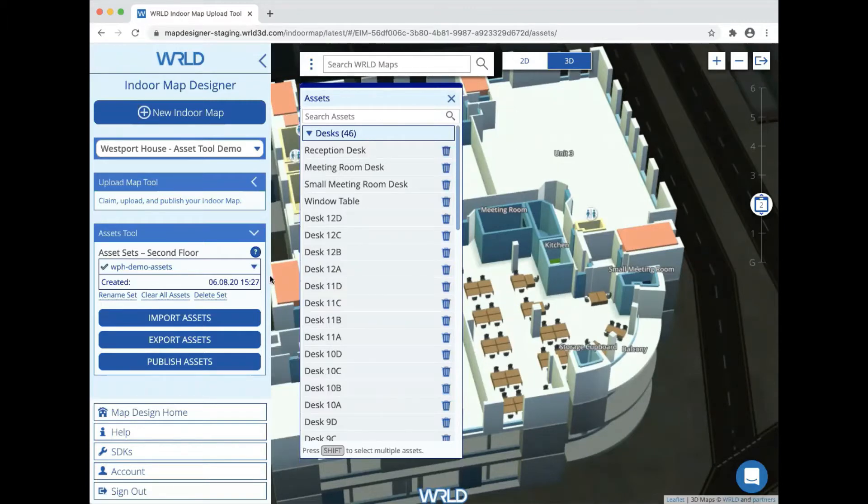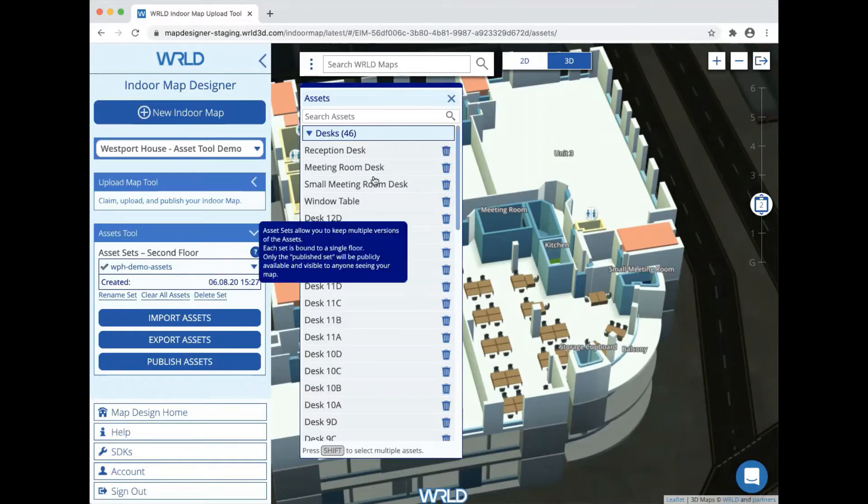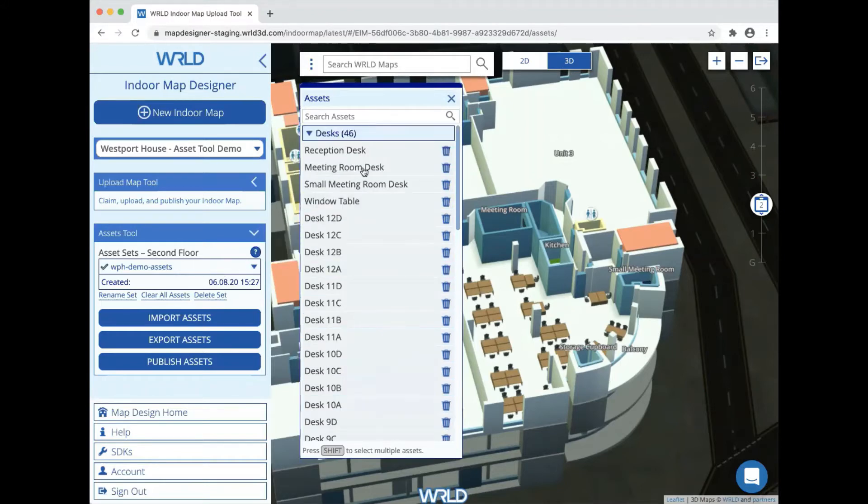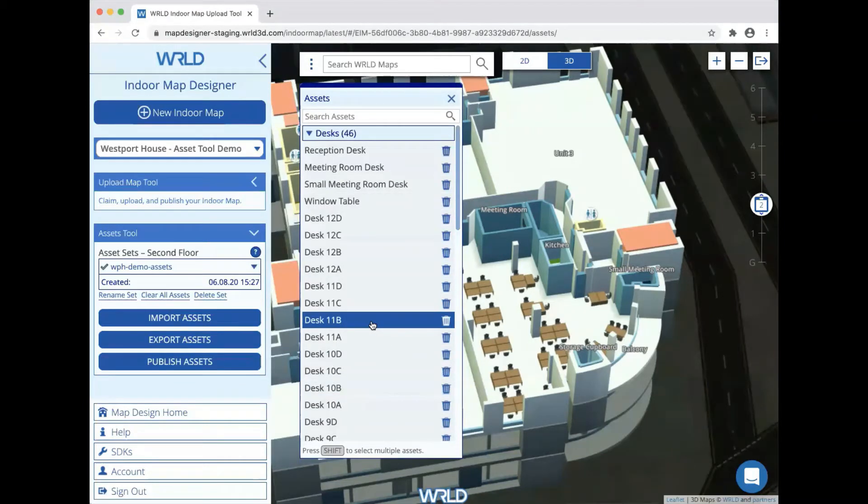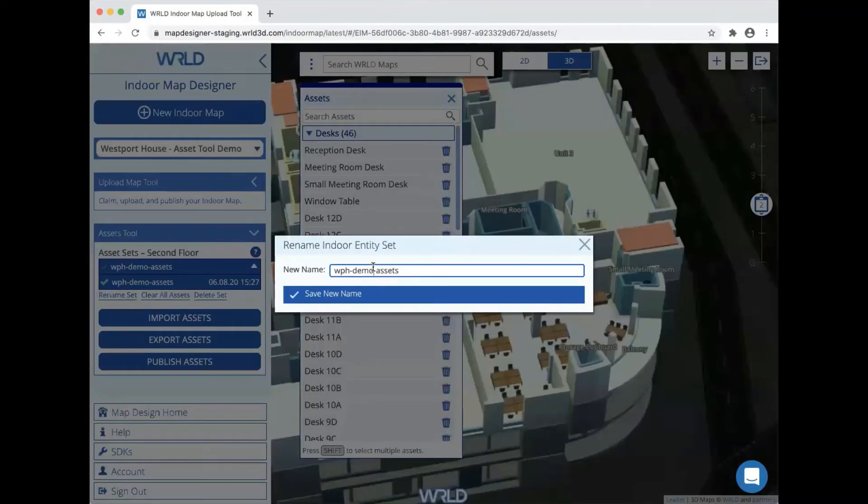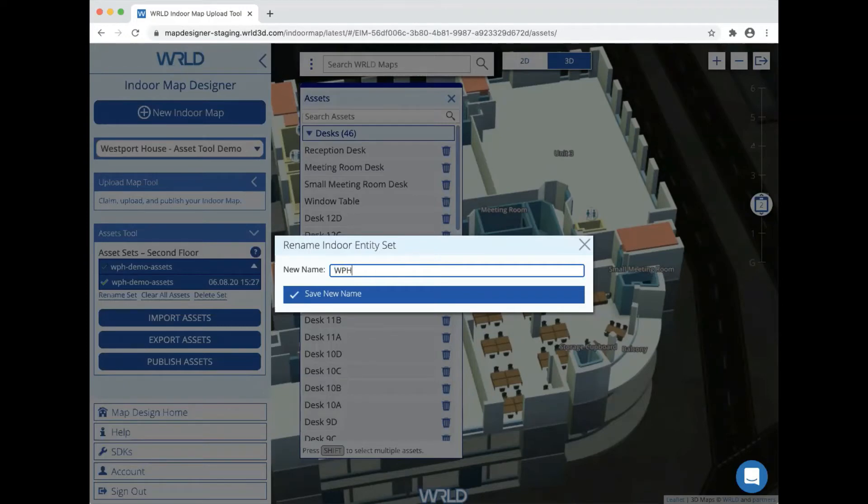As you can see, the set that we've just imported appears in the list on the left, and we can see all the assets in that set listed in the assets window in the middle of our screen here. We can select and rename our set to give it a more memorable name in case we create further sets in the future and want to be able to tell them apart.